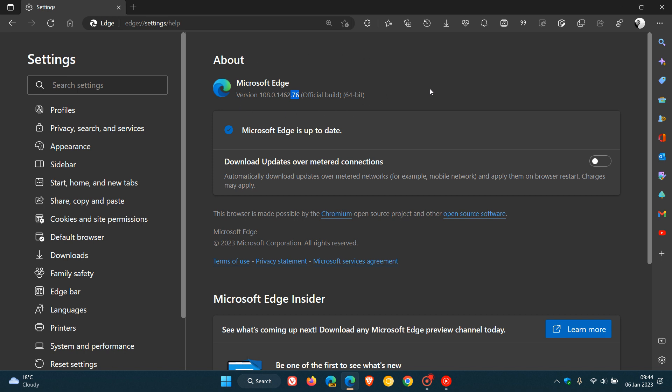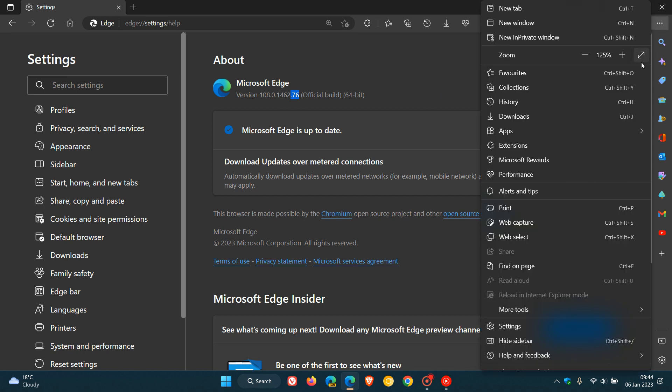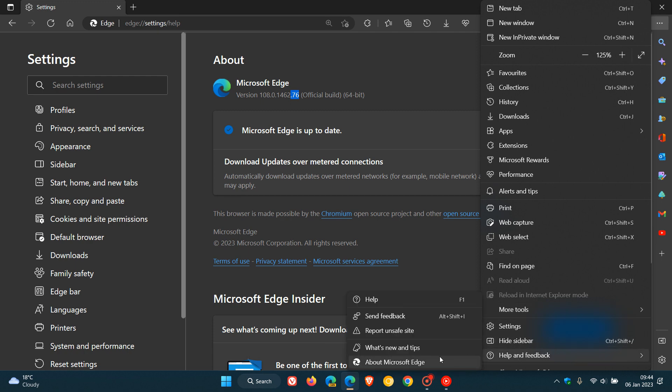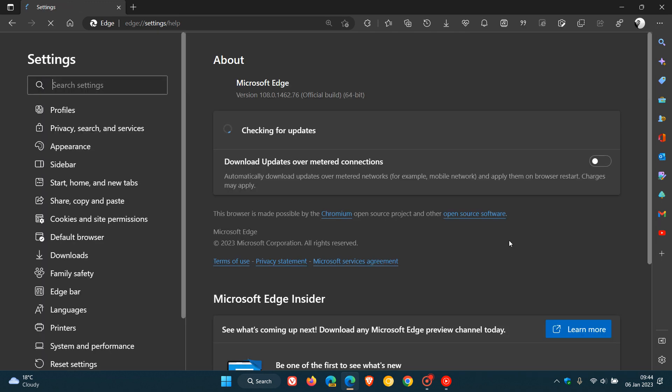So as always if you have experienced any issues or problems or glitches in the browser since the last update, just head to your menu, help, about Microsoft Edge and this will force and push the update automatically if it hasn't done so already.